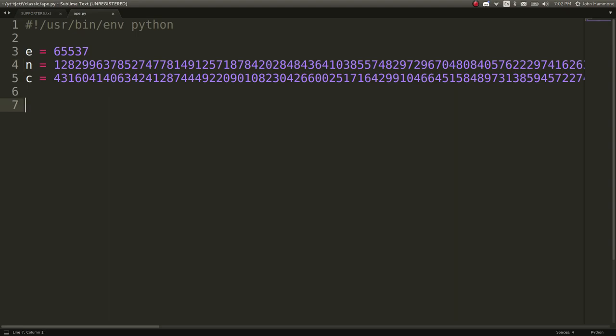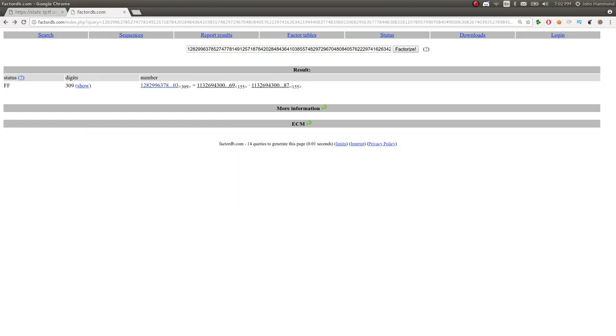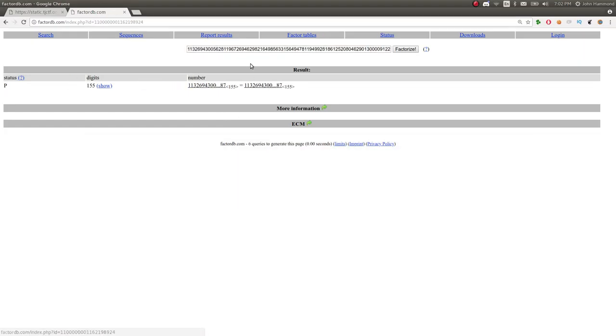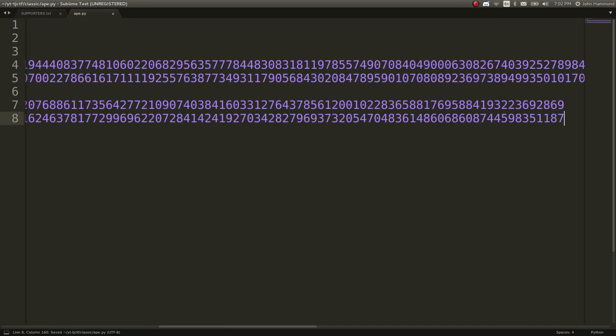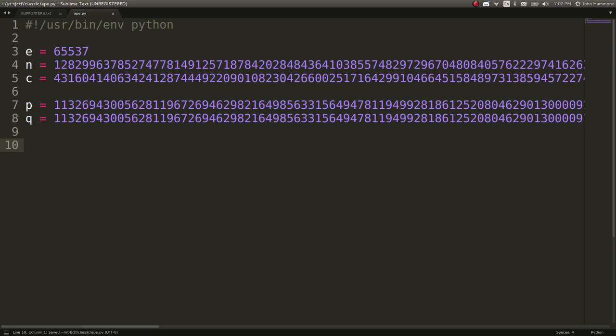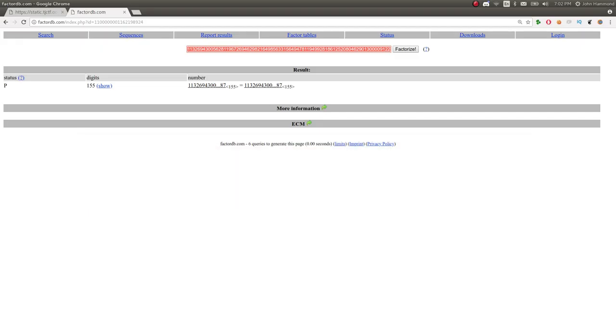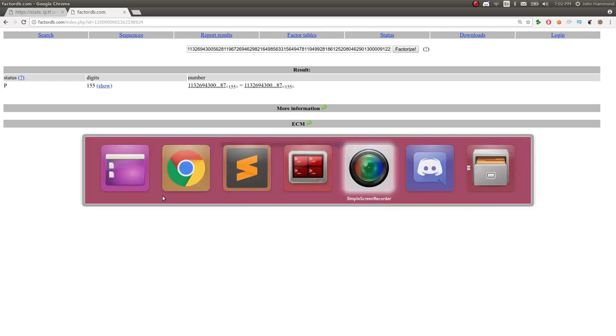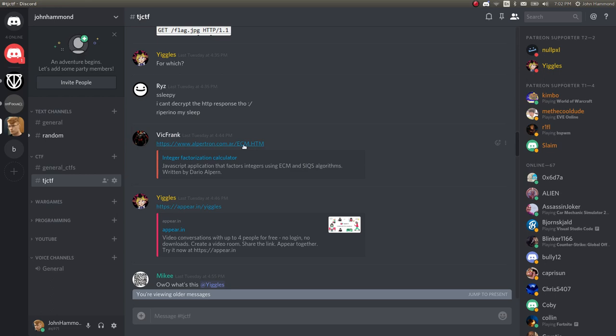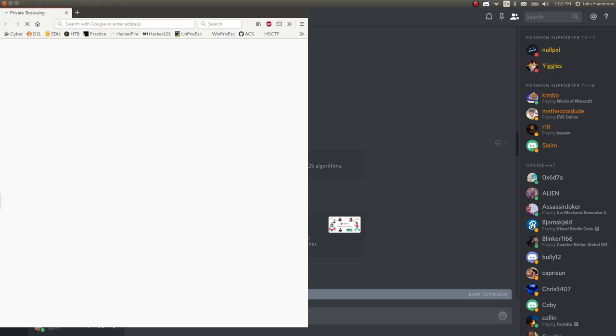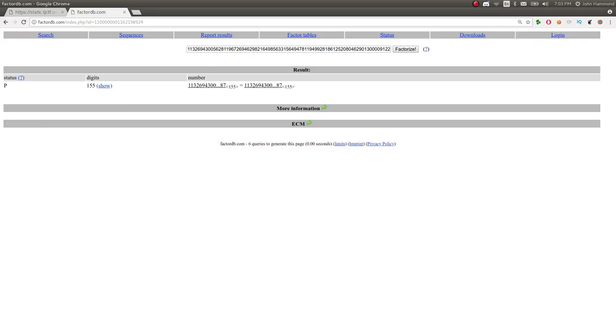Let's put them in there as P equals this, and then Q equals this. So when I found these and they weren't in factor DB, I was actually trying to poke around and props to the people that I was working on this challenge with in the Discord server. So if you aren't in our Discord server, you should totally check it out. But props to Vic Frank, who had passed along this link, and that actually was able to track down the factorization of N.